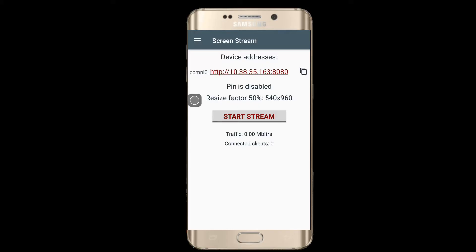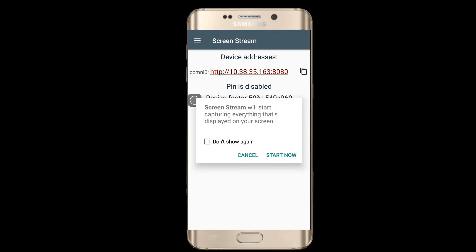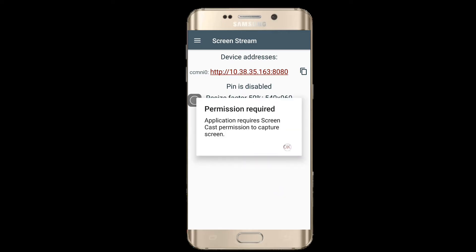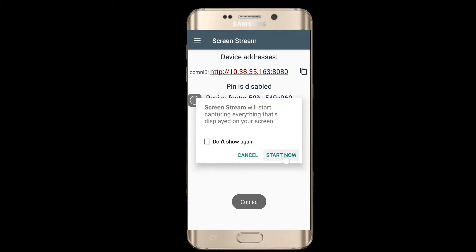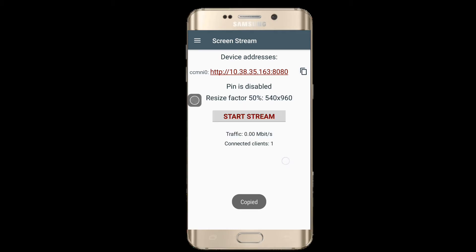Send the IP address shown in the app to the people who want to attend your telecast. Also, if you are keeping a PIN for encryption, send that as well. Then press the Start Stream button. You can also monitor the traffic and number of people watching your telecast.